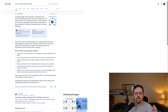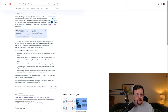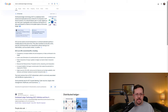DLT, or distributed ledger technology, is the broader category to which blockchain belongs. It is a database that's shared and duplicated across a network of computers in different locations — a decentralized, peer-to-peer digital system that uses cryptography and consensus mechanisms to allow participants to share an immutable replica of the same ledger.